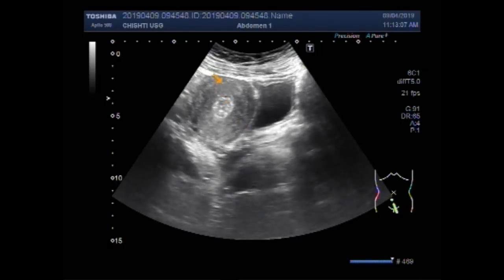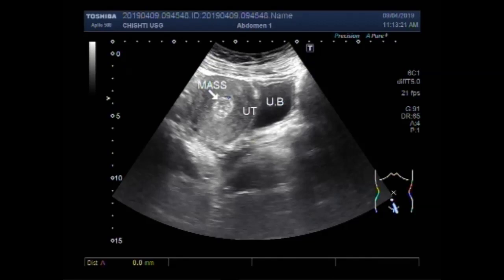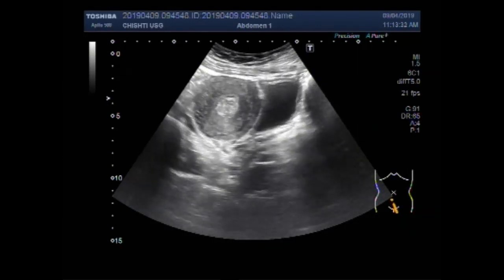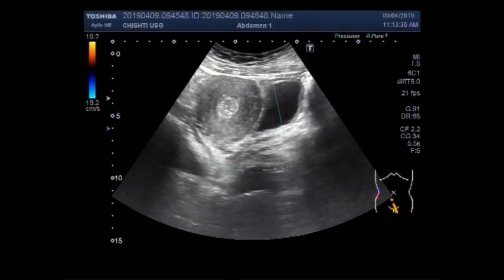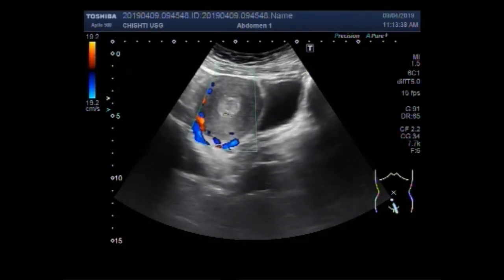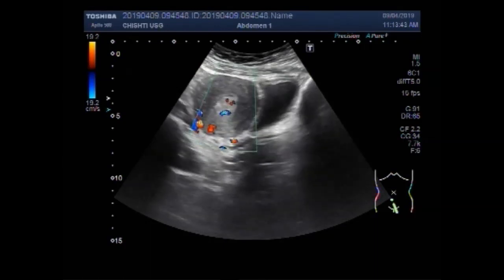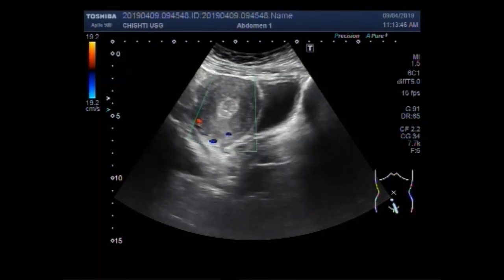This is an echogenic mass. This is the uterus, this one is the urinary bladder, and this is the uterine mass seen in the distal portion of the uterine cavity. Measuring the mass, it measures about 18.4 x 17.9 millimeters. The mass has quite significant blood flow in its interior.